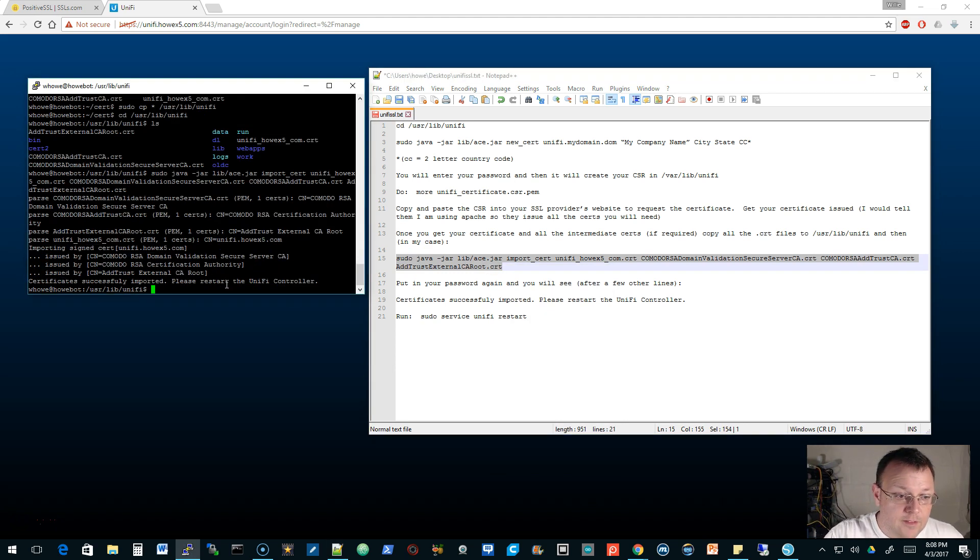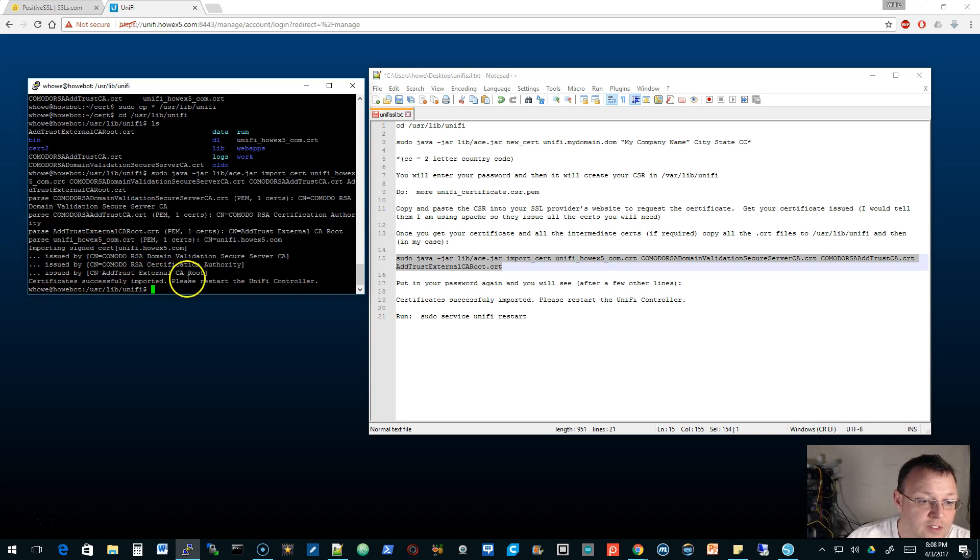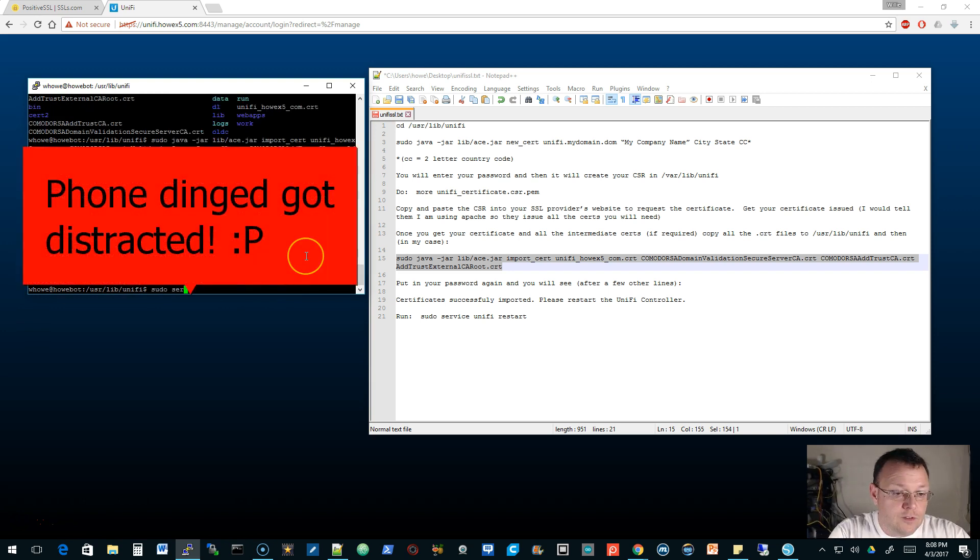I am going to copy and paste this because it's long. I am going to change this to howx5.com but everything else is the same. We're going to run this command. If everything went okay, it should say 'certificates successfully imported, please restart the Unifi control service'. Service unifi restart.